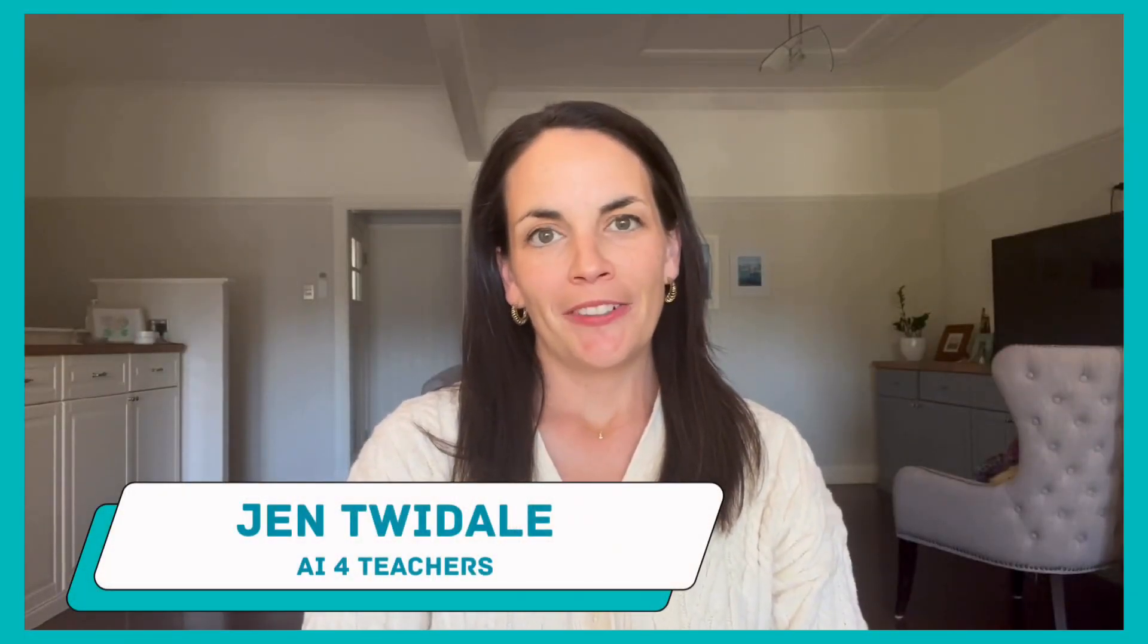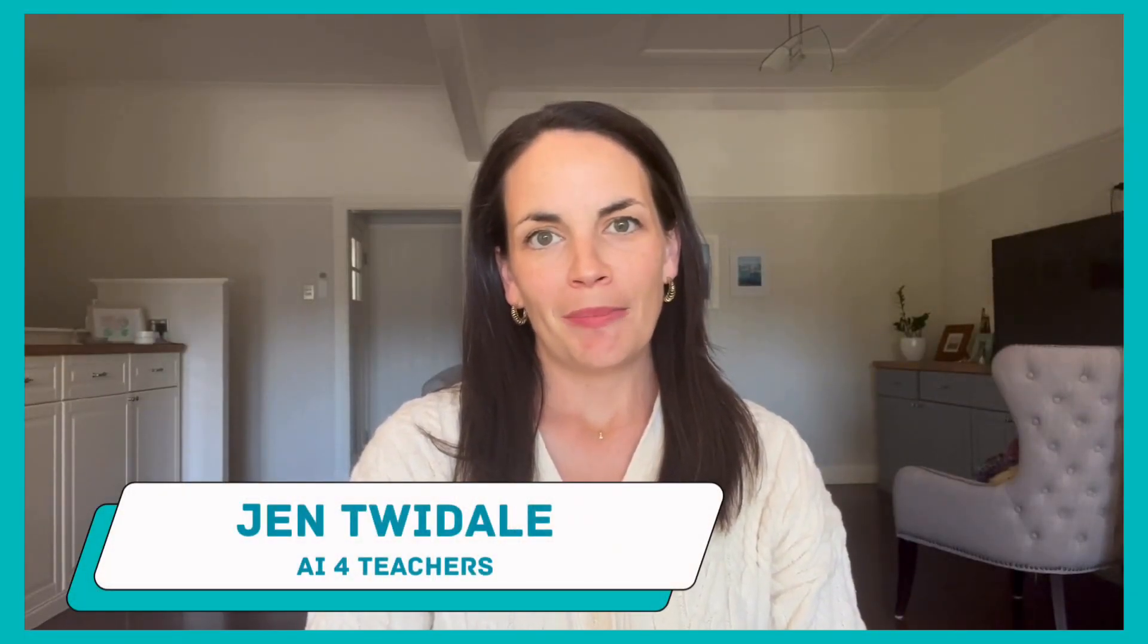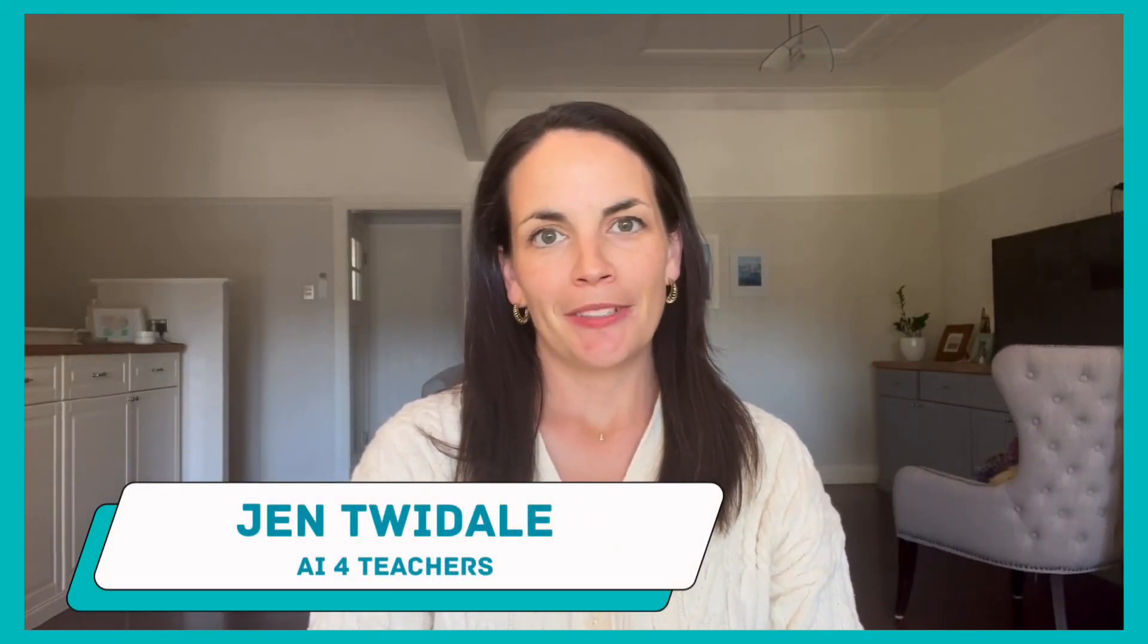I hope this video has given you some practical tips and tricks for making your reading rotation activities. If you liked it, you think you'll save some time, hit the subscribe button. My channel will be full of lots of practical videos on how to help teachers. Remember to balance your work and well-being. This is AI for Teachers and I'm Jen Twidale.